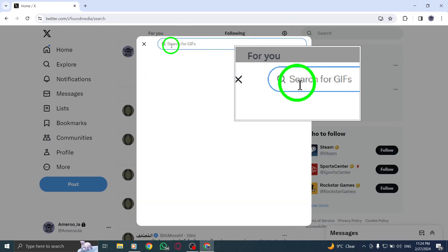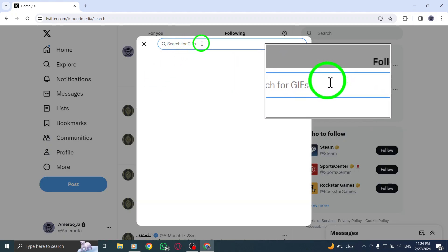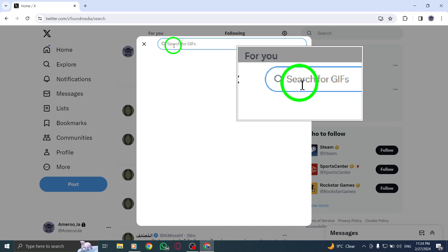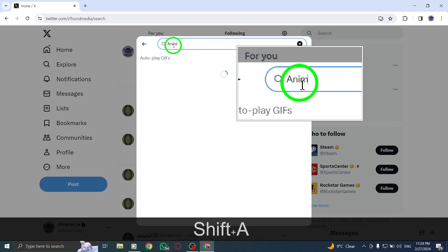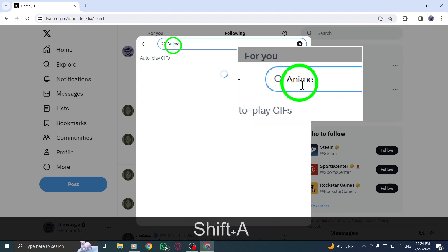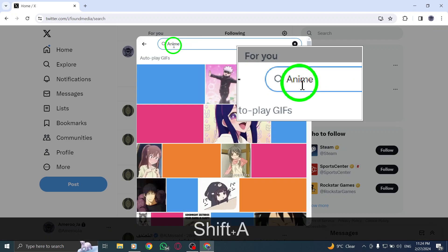Next you'll be presented with the option to search for GIFs. Simply enter various keywords related to the GIF you're looking for in the search box.